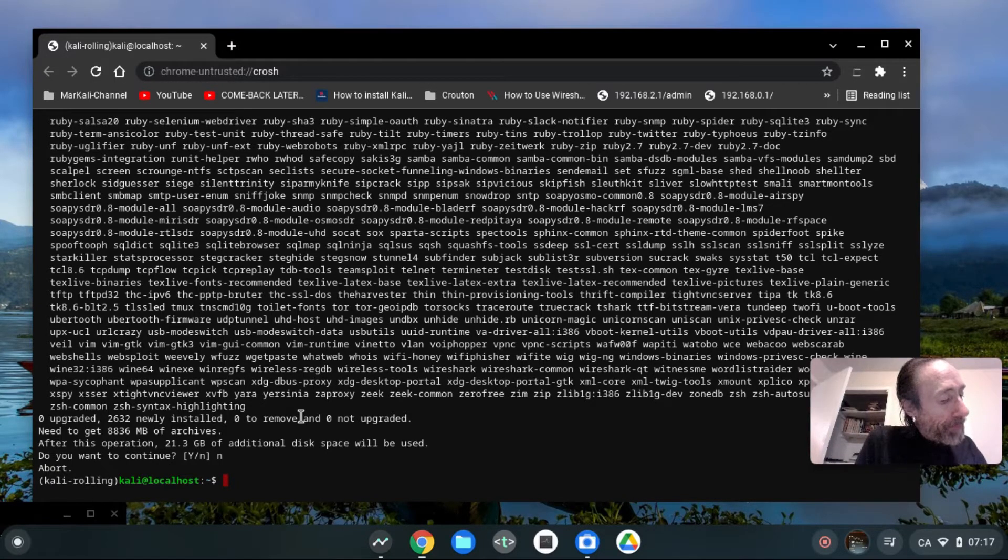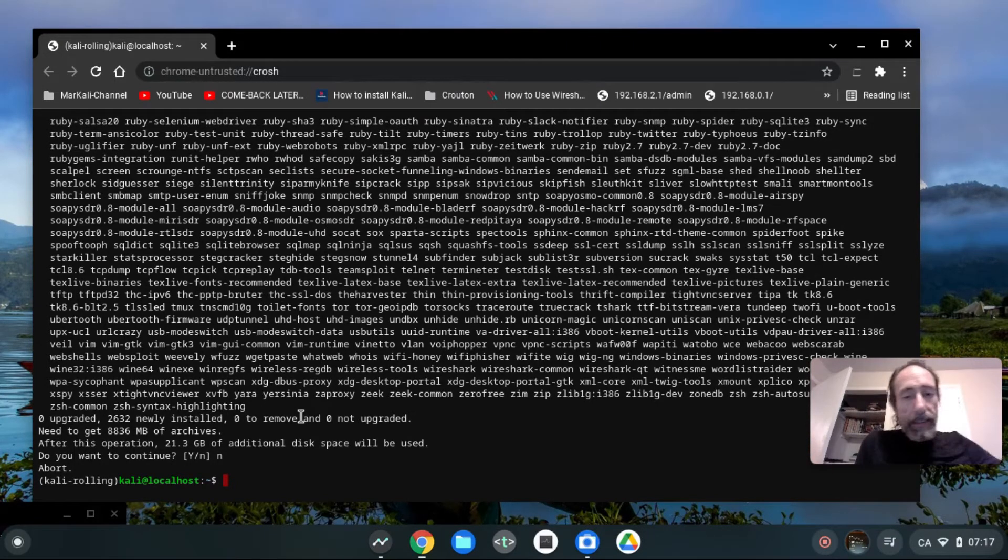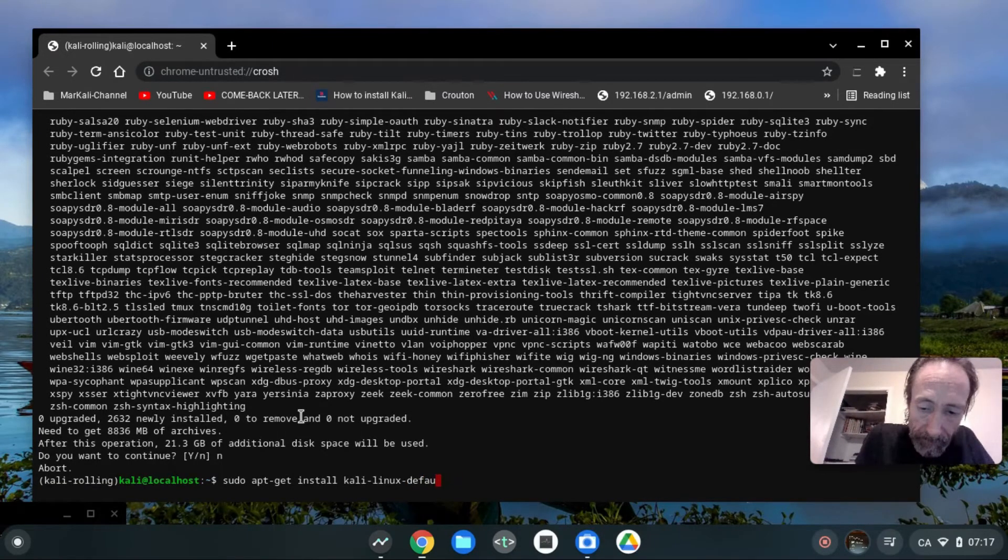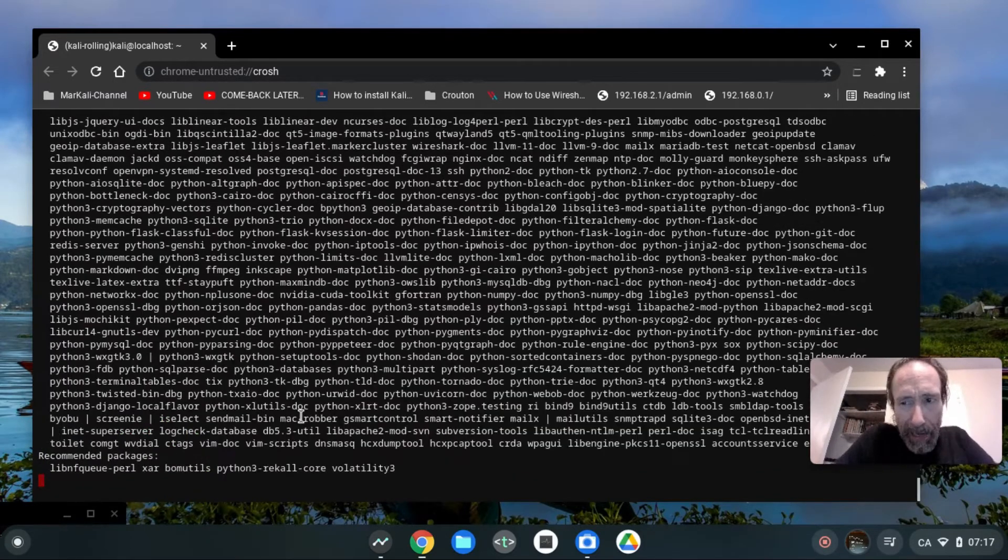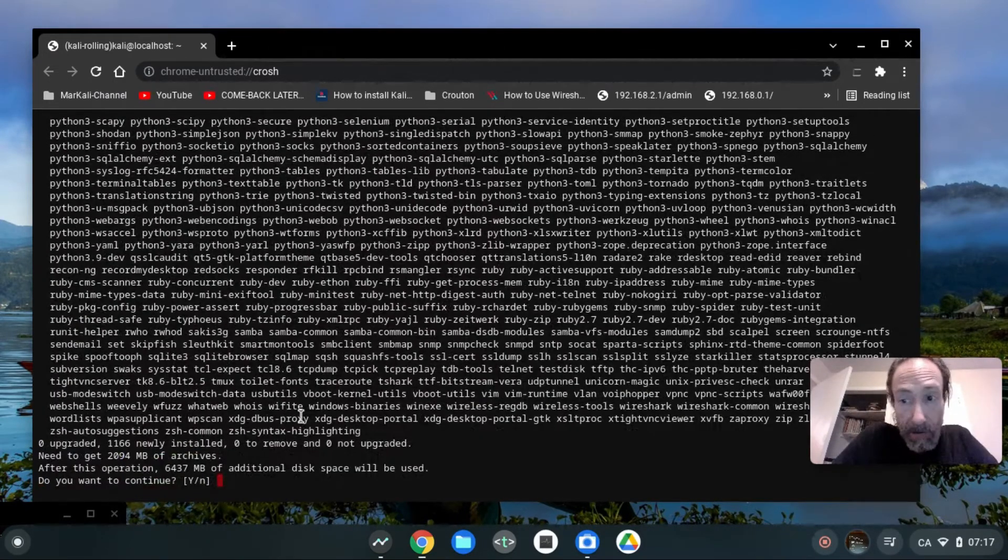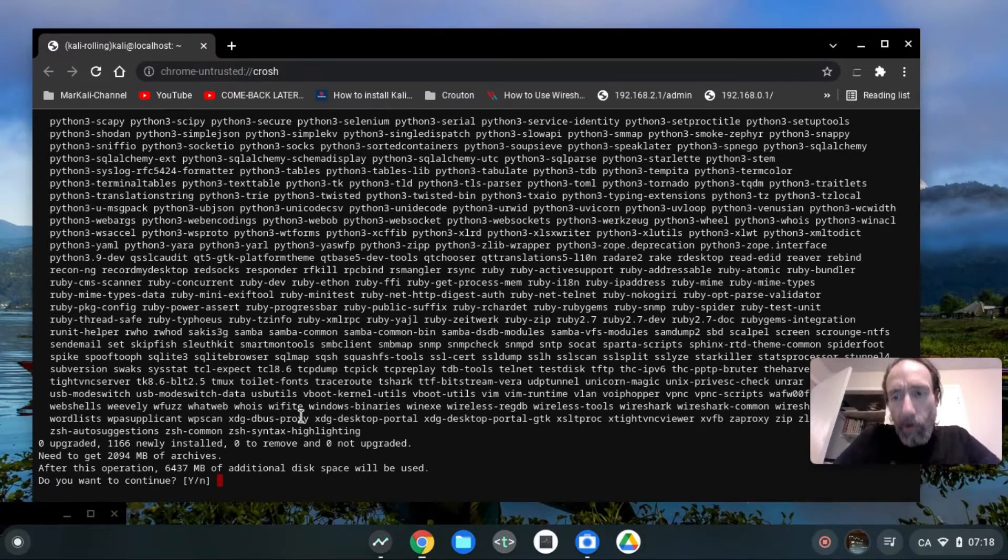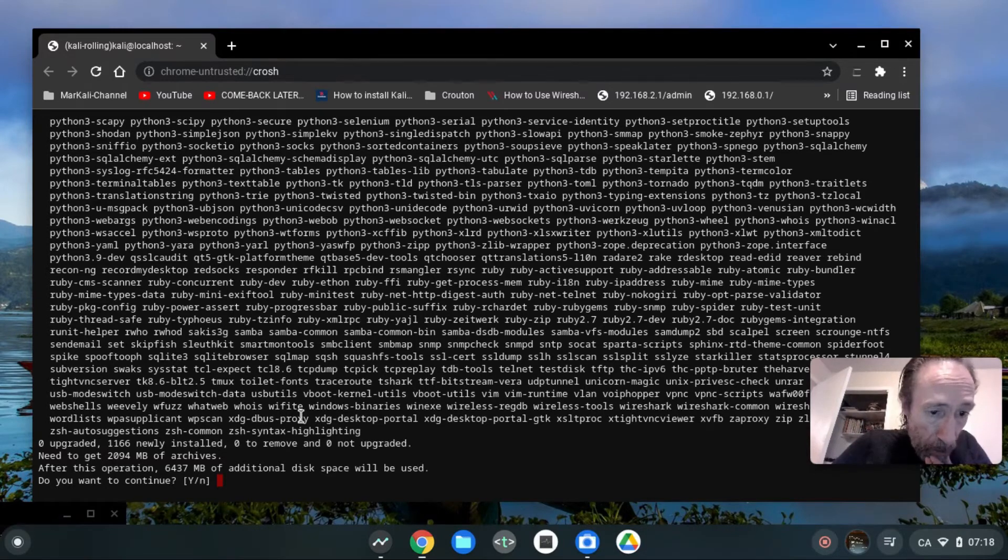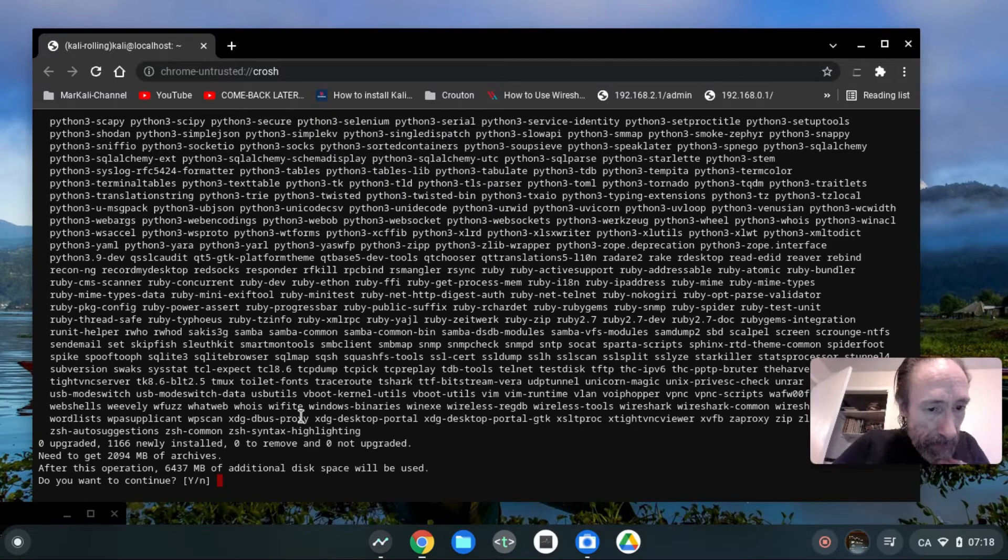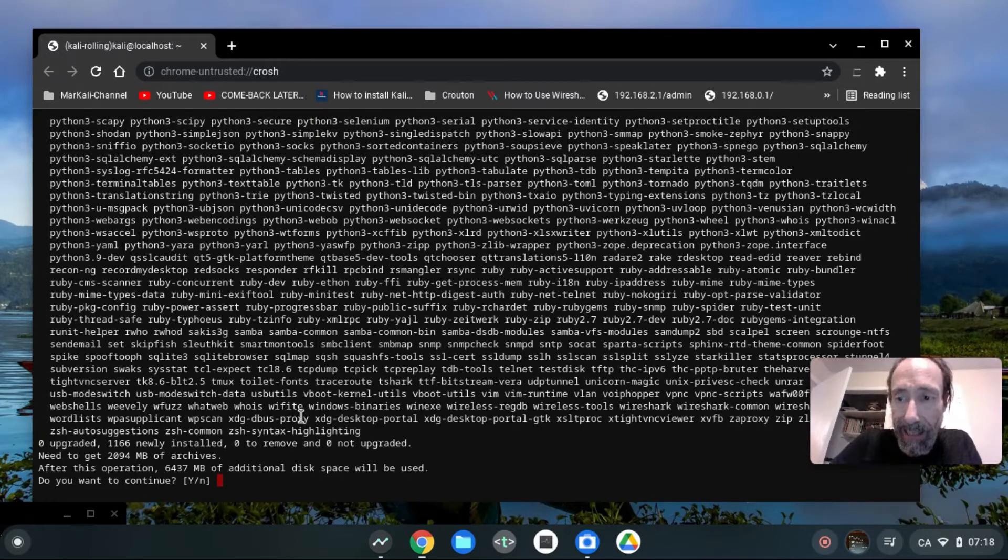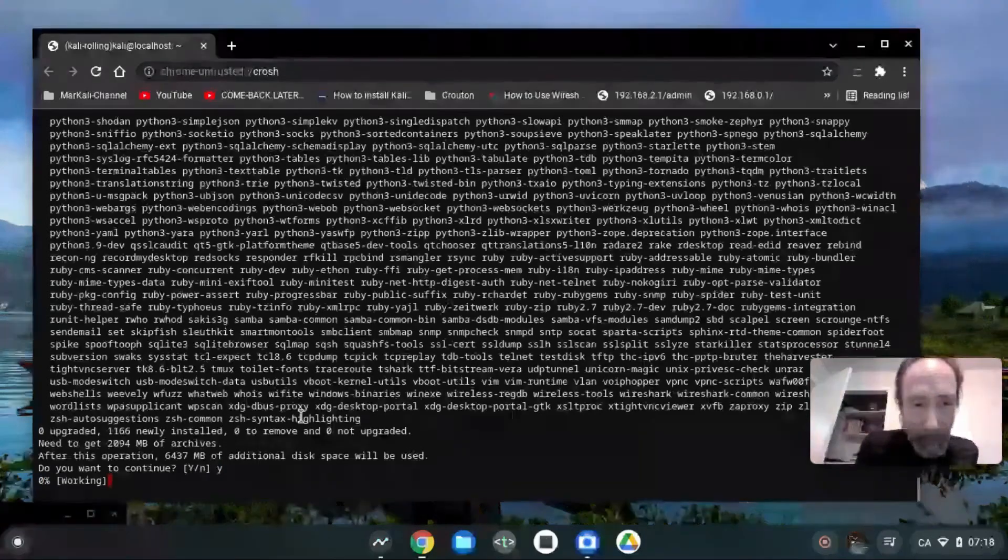I will try Kali Linux default. And you know what, if some packages and some tools are required after, well I will install them one by one as I will need them. So after this operation, 6,437 megabytes of additional disk will be used. Well, that's about 6 gigs and I have 14 gigs, so it will fit on my computer. So I'm gonna say yes.